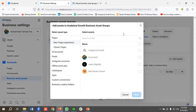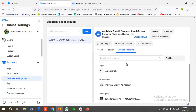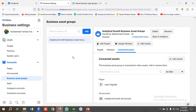Hopefully you've understood how to create and manage business asset groups from Business Manager. That's it for this video. If you like the video, please subscribe to our channel and follow our page. Have a good day, bye bye.